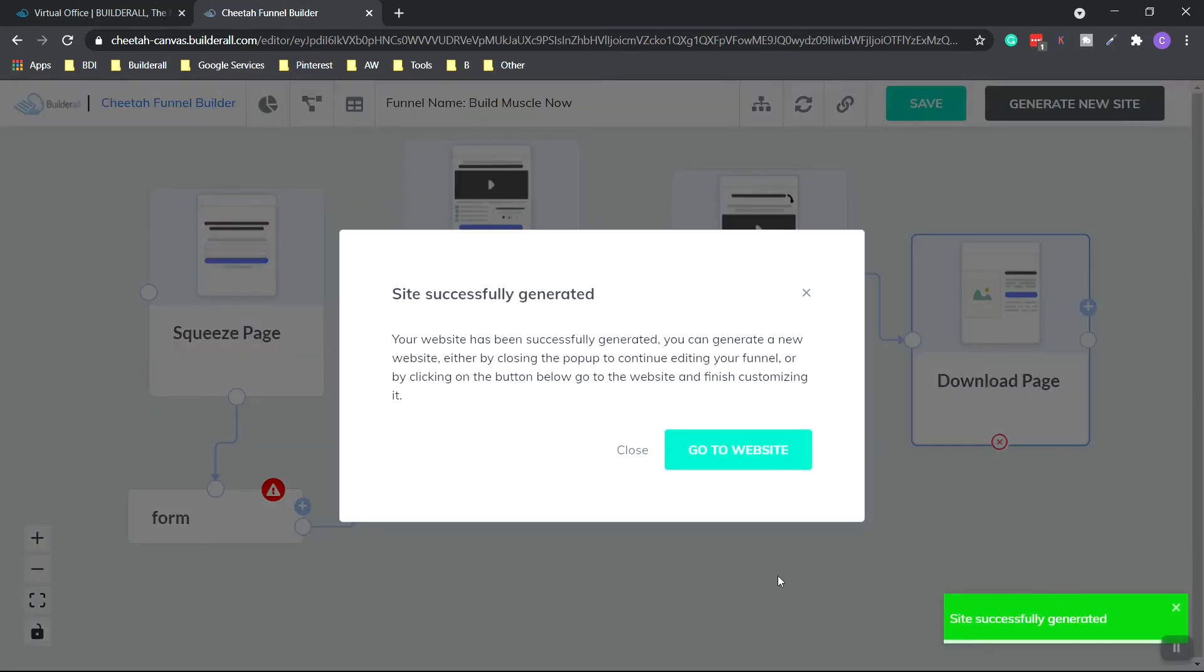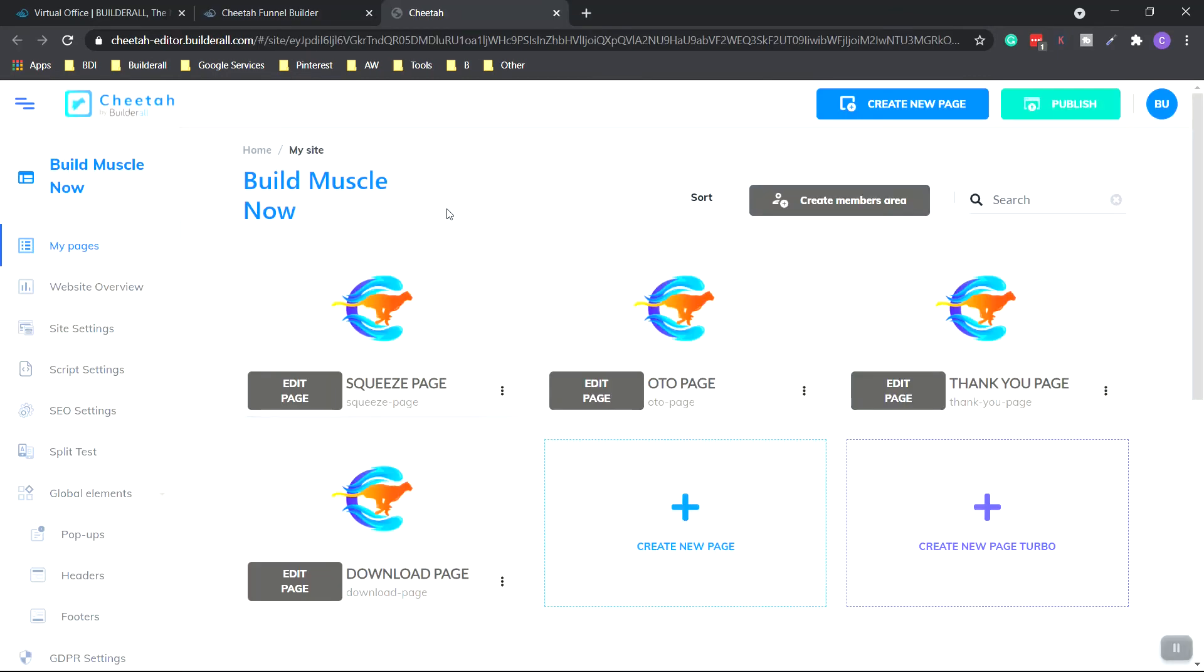And as you can see down below, it's being generated. Site is successfully generated. Now click go to website. And here we are. Build Muscle Now is the name of our website.